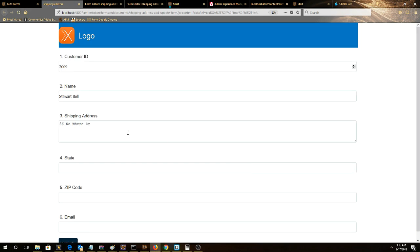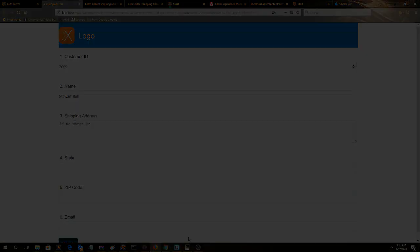Now notice that our new field is populated with 56 Nowhere Drive. This shows that the XML we just modified was successfully used to pre-populate the form.